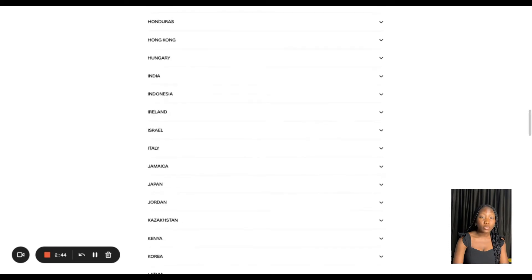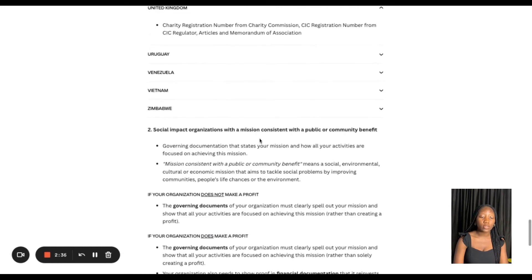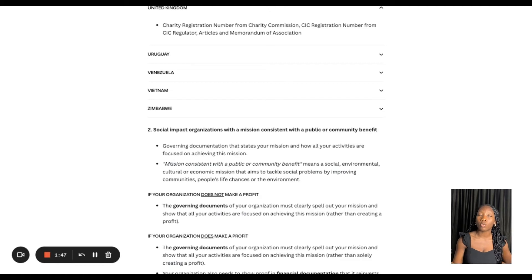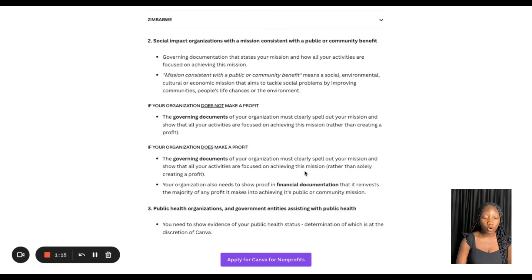After the required documentation section, if you scroll down you'll see more information. For social impact organizations, they must have a mission consistent with public or community benefit. This can range from charity organizations to organizations educating people about SDGs or quality education — anything that benefits the community. If the organization makes a profit, you do not qualify. The governing documents must clearly spell out your mission and show that all activities are focused on achieving that mission.